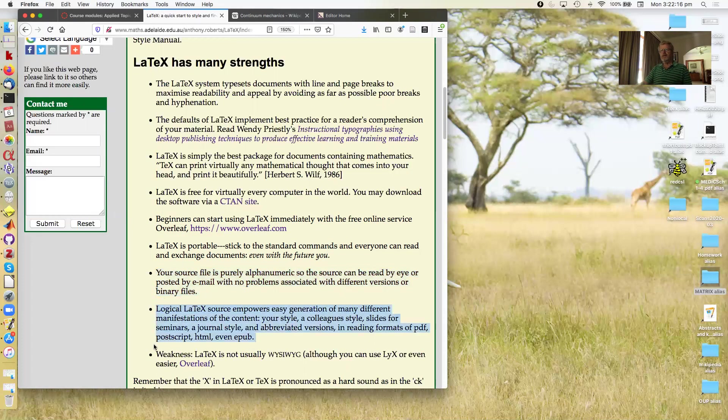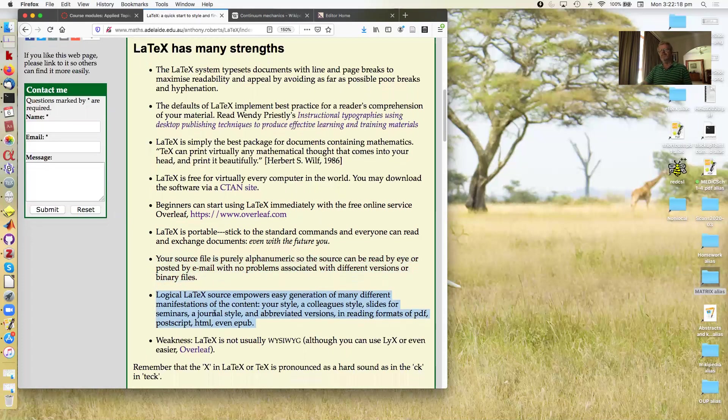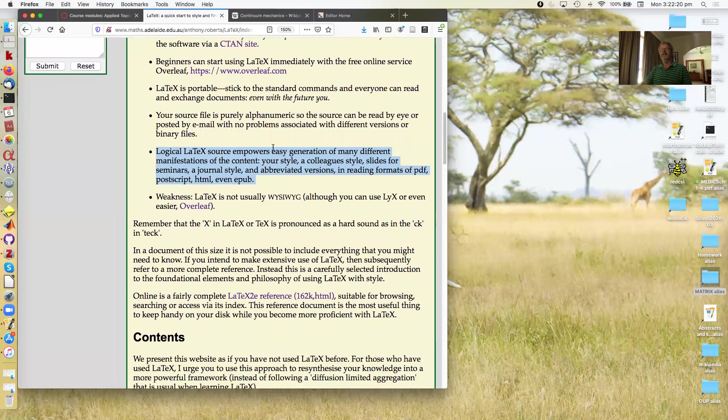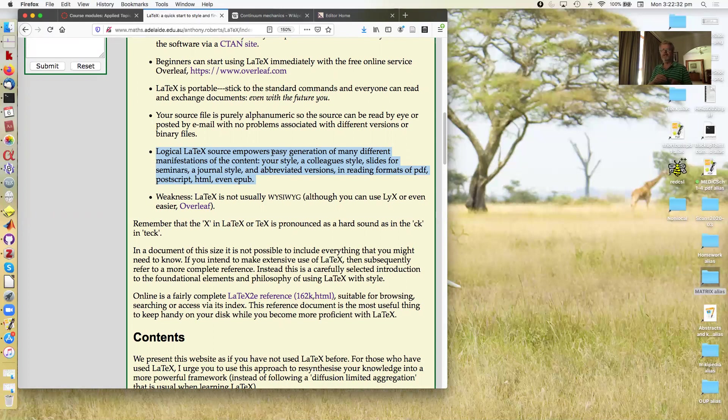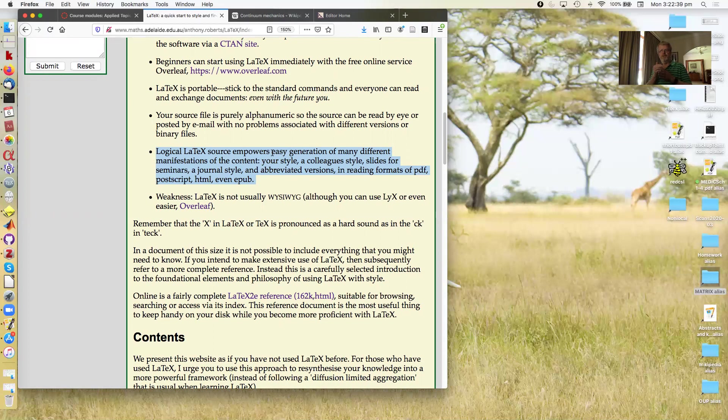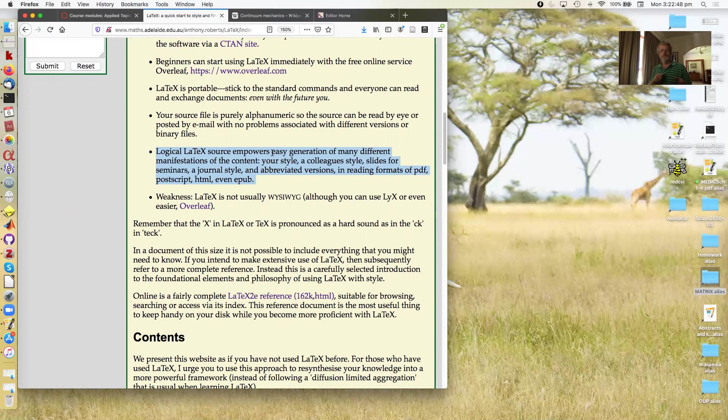The logical nature of LaTeX. Remember what I said, use it logically. It empowers easy generation of many different manifestations of the content. You can use the one source to generate a style that you like to read. Your colleague can use the same source to generate a style that your colleague likes to read. You can use the same source to generate slides for seminars, for the particular style of a journal, for generating abbreviated versions for students, or to other formats.